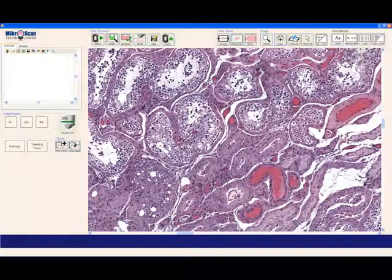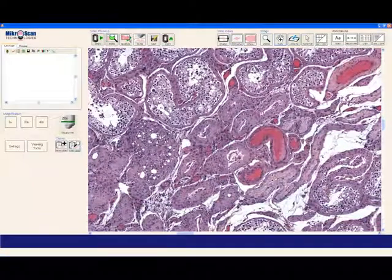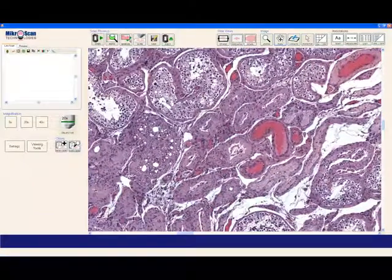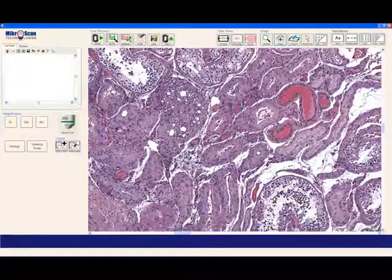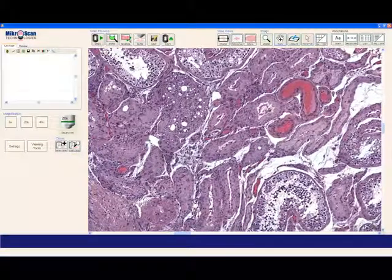To see more than the current field, you'll want to use the Pan tool, which allows you to traverse the entire image if necessary.